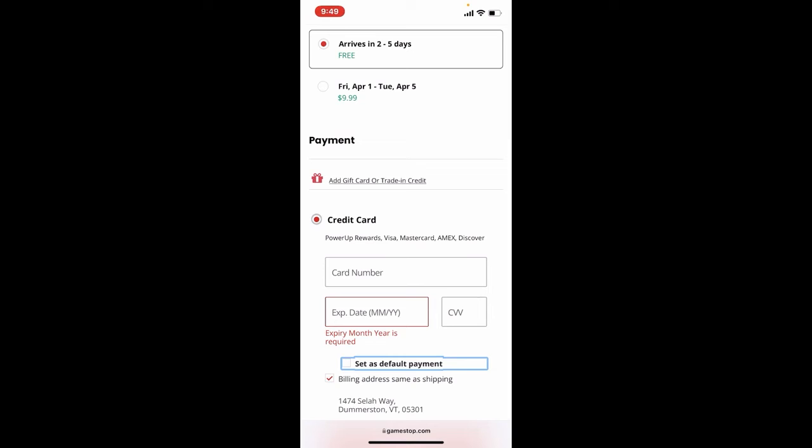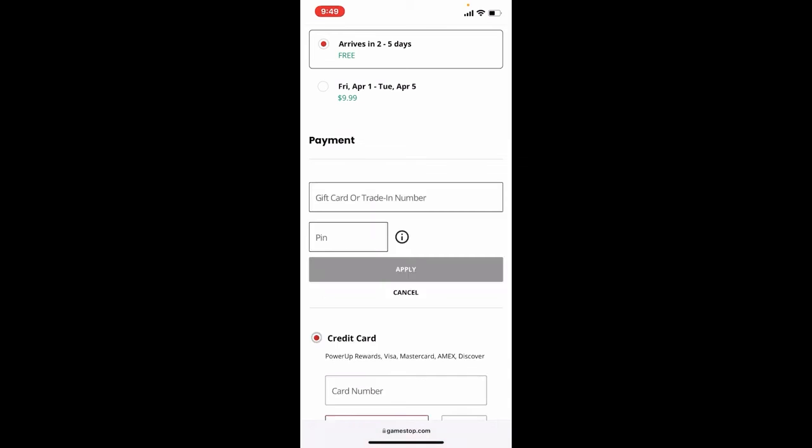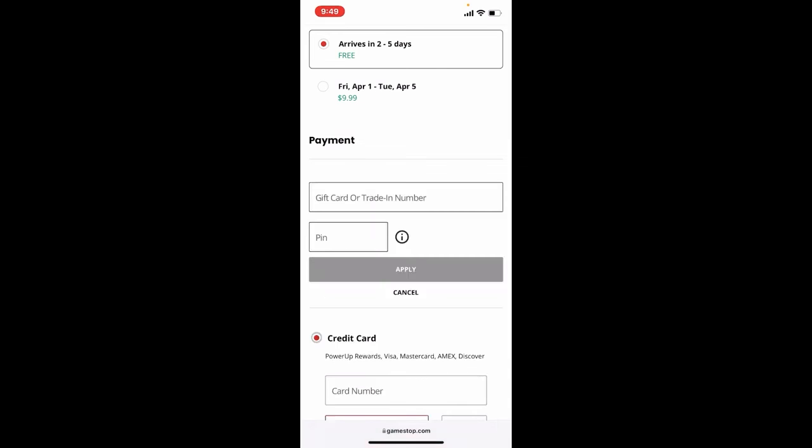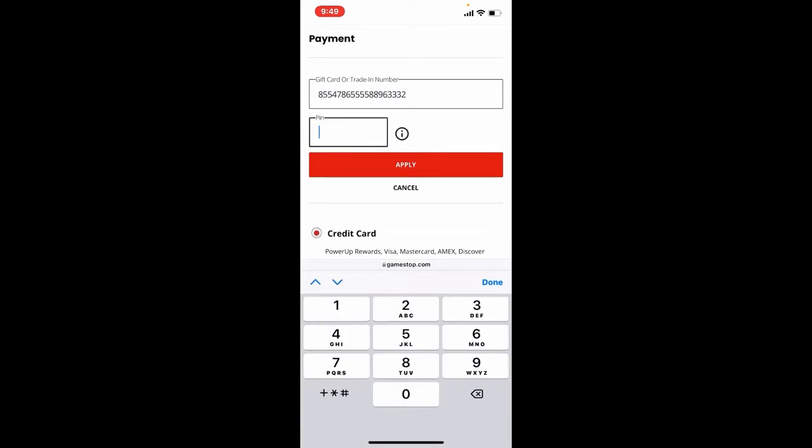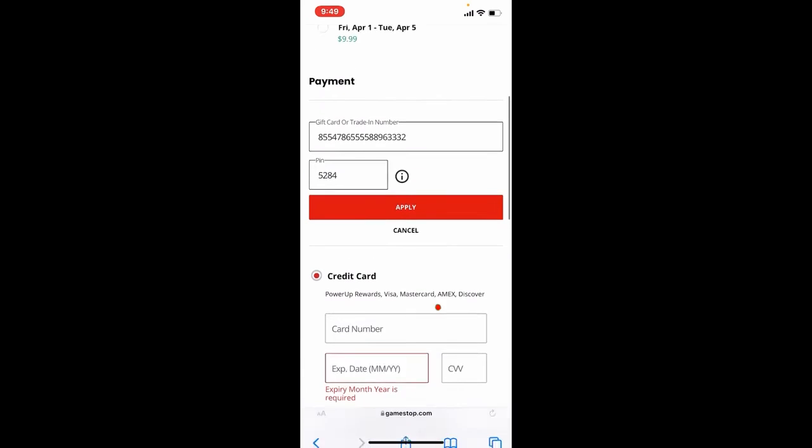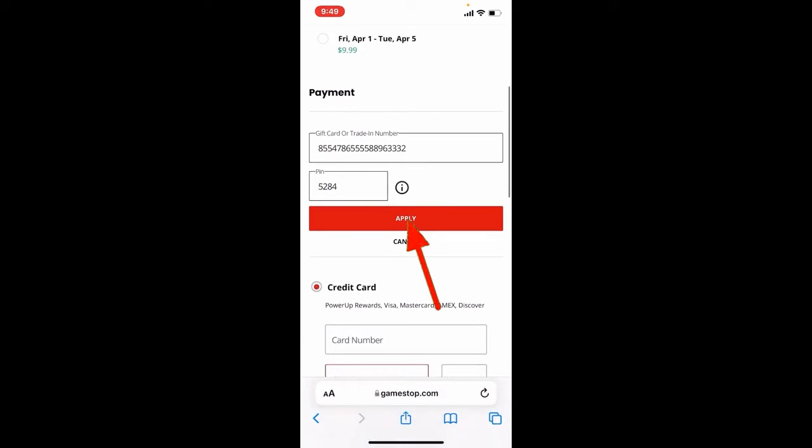Now scratch off the metallic strip at the back of your gift card for GameStop and type in your gift card number into the text box. Soon after you do that type in the PIN code on the next field. The PIN code will be available at the back of your gift card as well. Finally tap on the apply button in order to redeem your gift card online for GameStop.